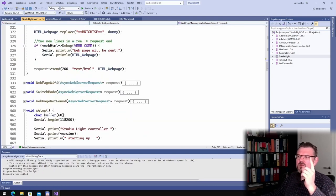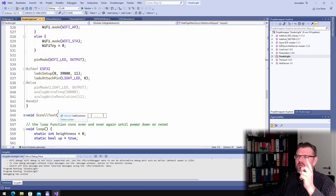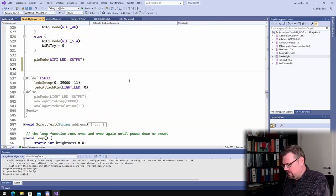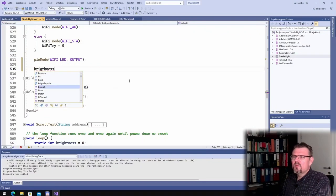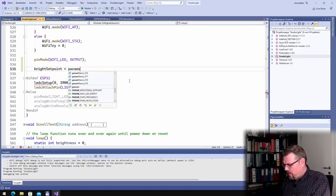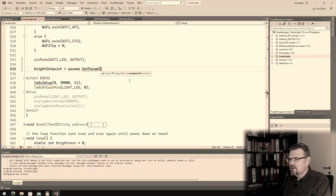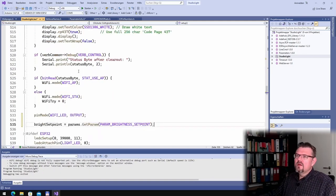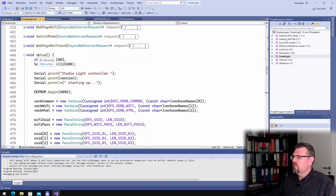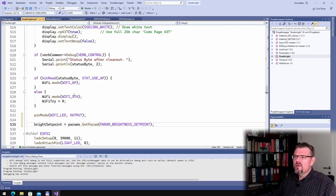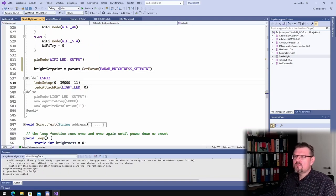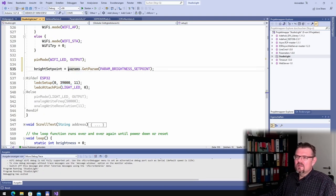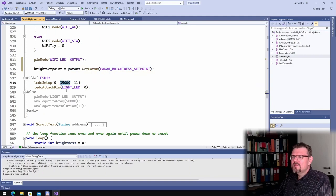And I also have seen that I am not using the brightness setpoint here. Here I am in the setup portion, and I am reading out the last known brightness setpoint. And here I have also seen this is not working with parameters, so I will replace this now with parameters.